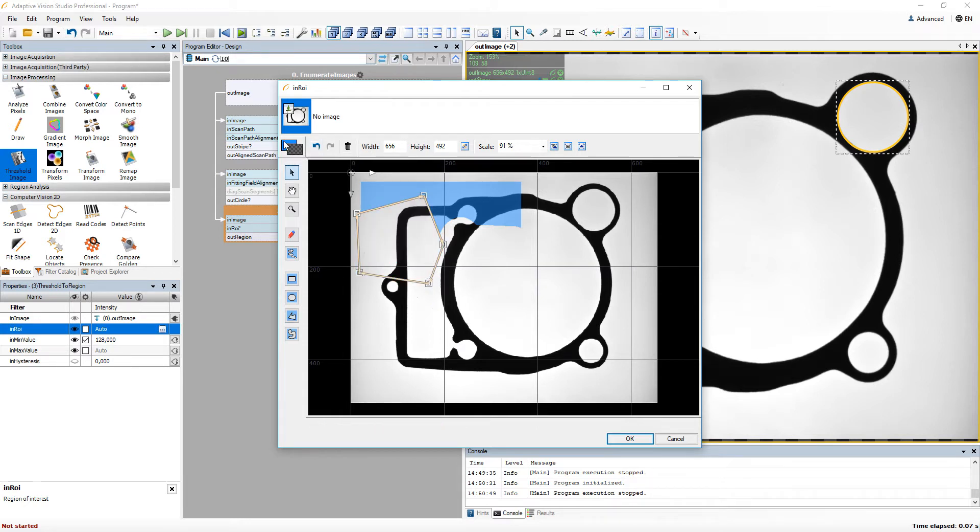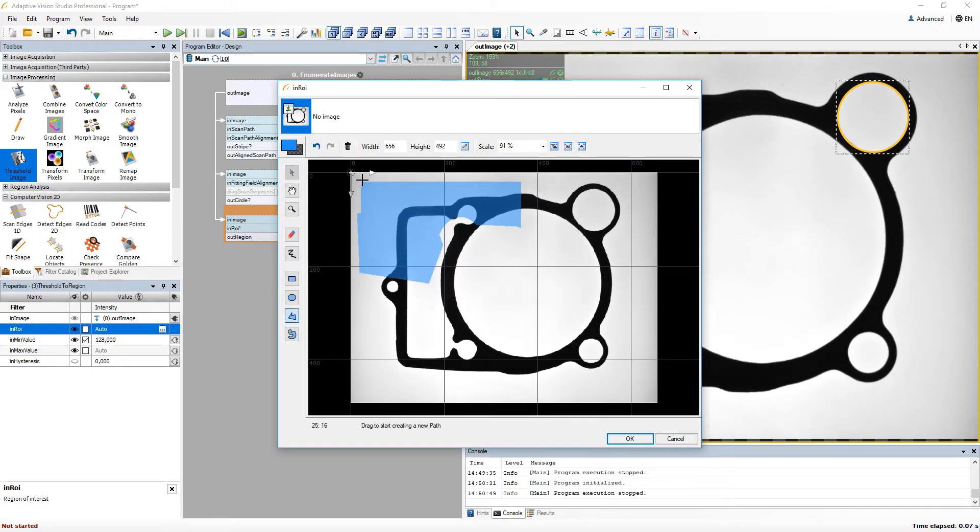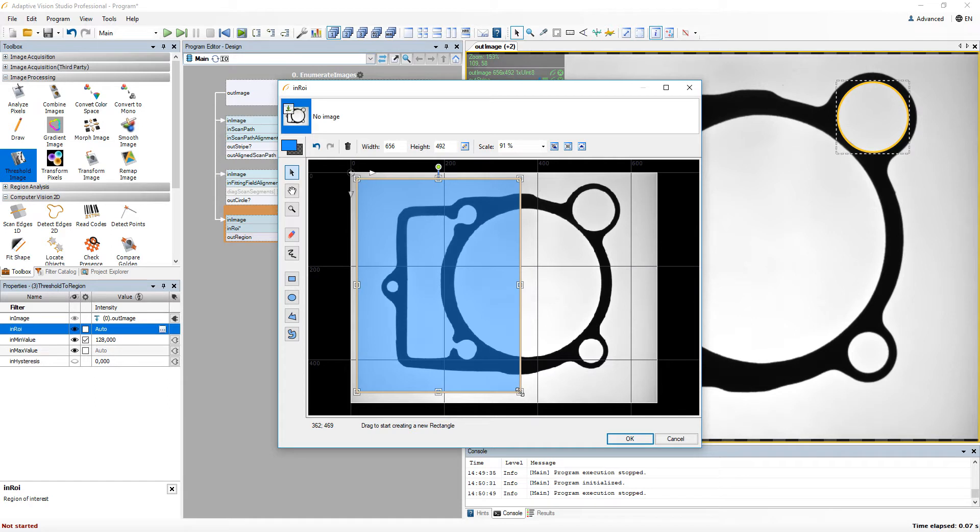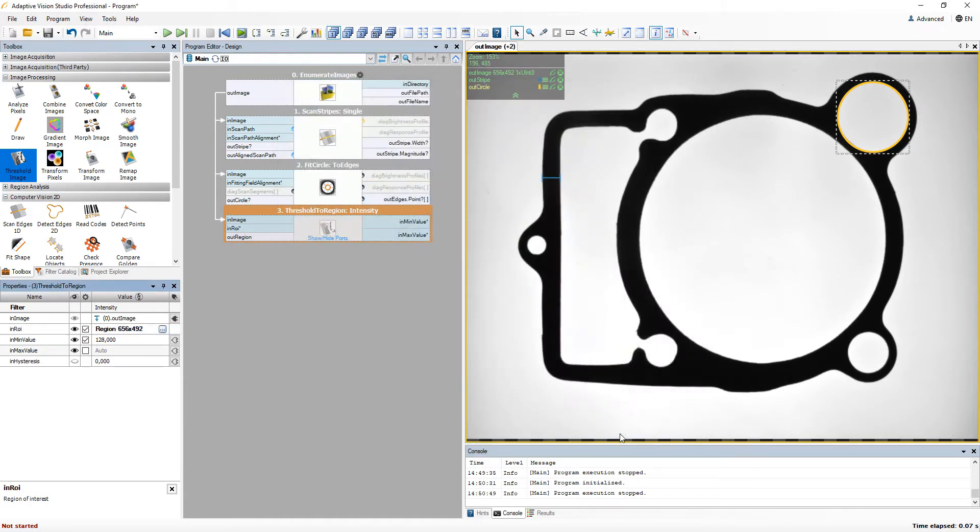In our case, I will create a simple rectangular region. Now let's see the results of using this filter with a decreased ROI.